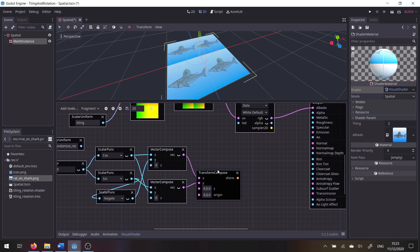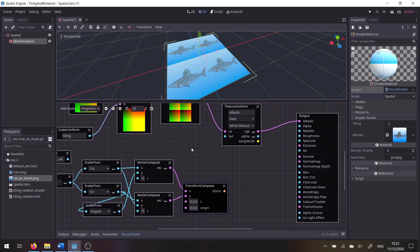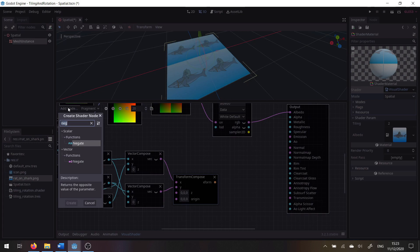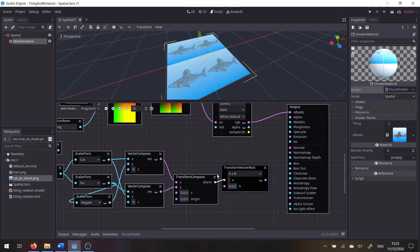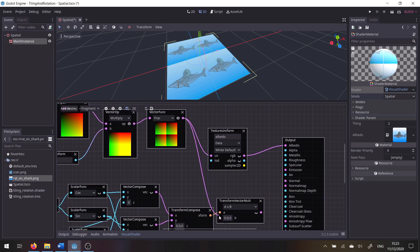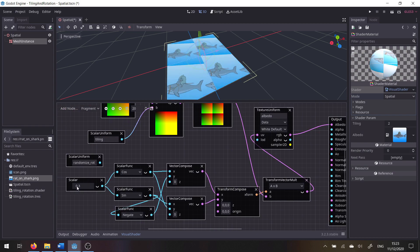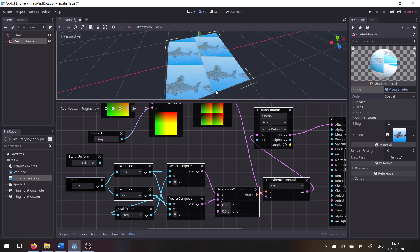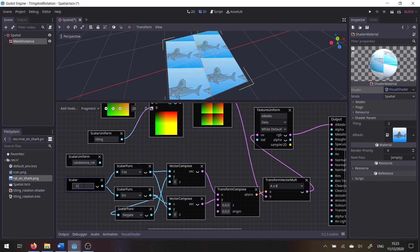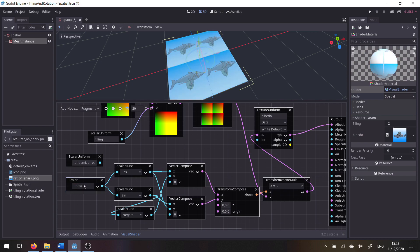Now we have our rotation matrix. We take the UV map and multiply it by the matrix. Nothing happens because we've set no value — but if we set this to, say, 0.3 (remember this is in radians, so 3.14 is half a rotation), we can see we're rotating. At 3.14 that's 180 degrees and it looks fine, but there's a clear issue: the UVs are getting out of bounds because we're not rotating around the center of each tile — we're rotating from the corner.